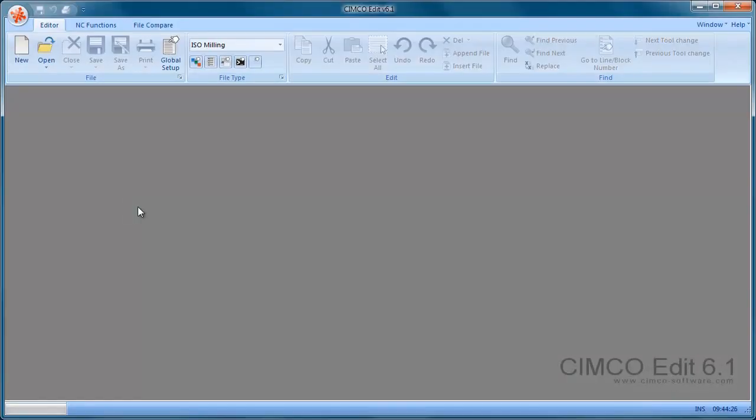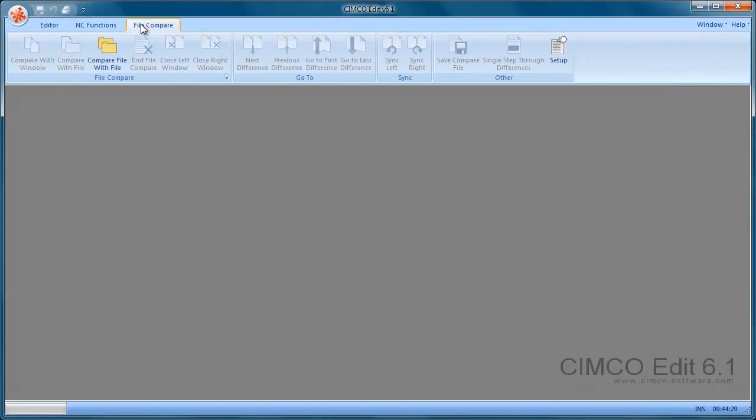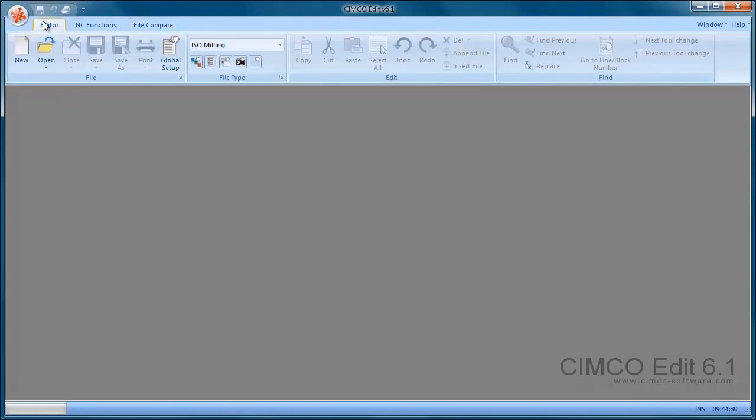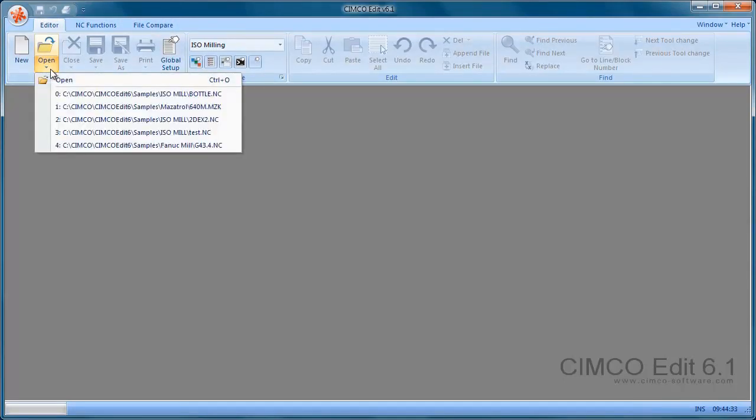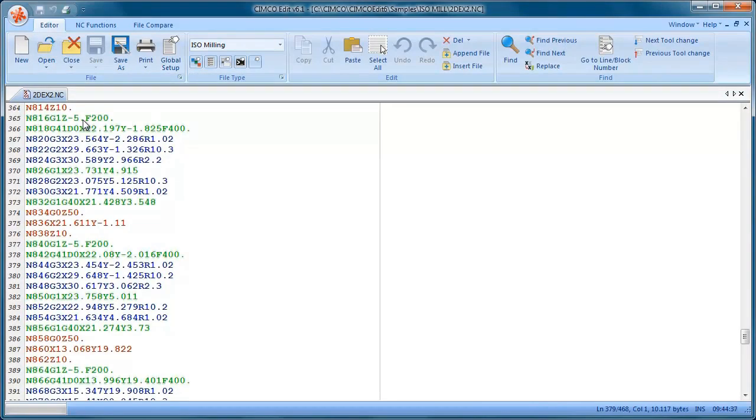So now you can see we have the standard version and we have fewer toolbars now. So we're just going to have a quick look to see what we can do with the standard version if we open a file.